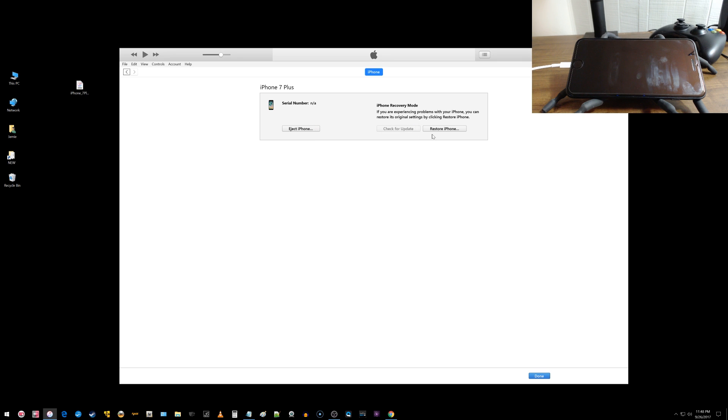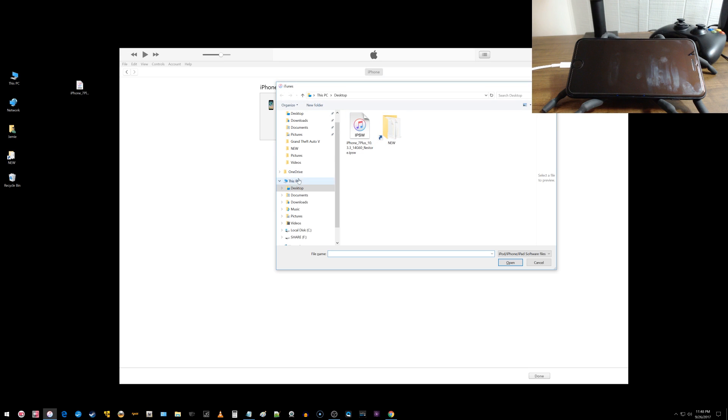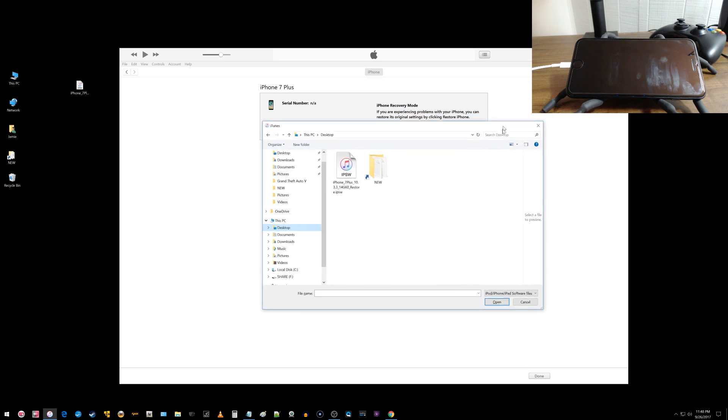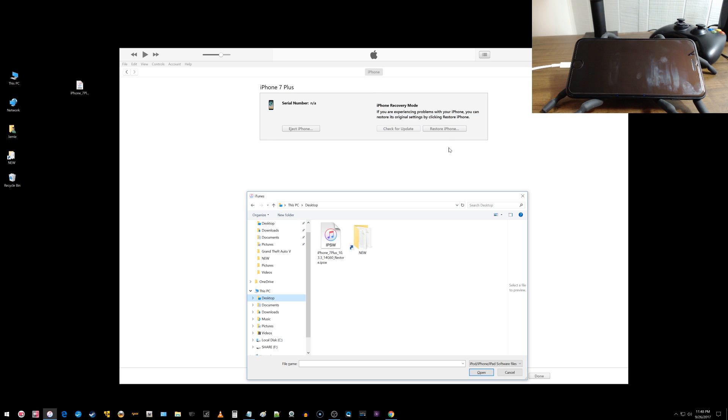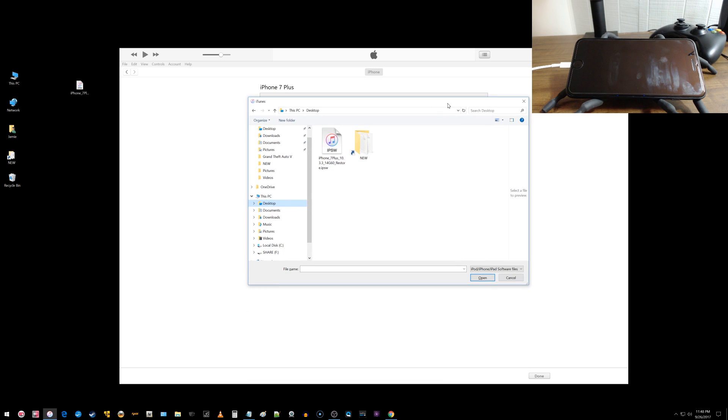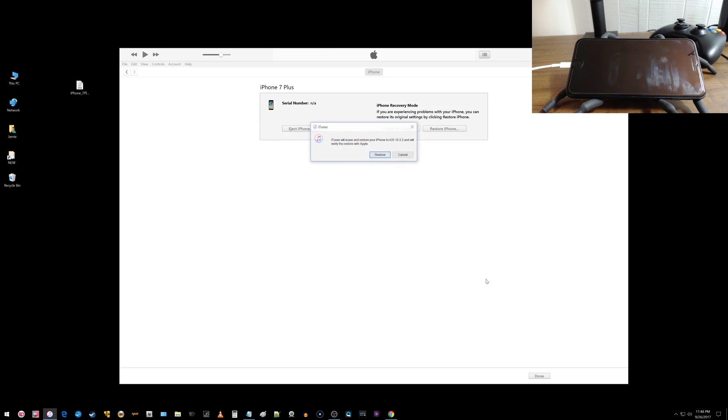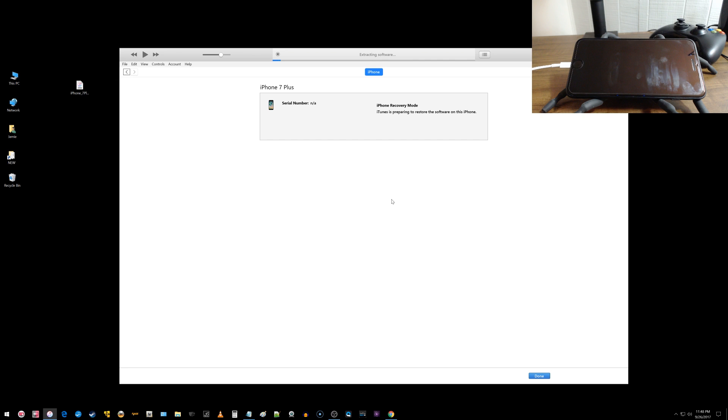Now what we do here is if you're on a Windows computer, you hold down the shift key and you click restore iPhone and that will allow us to go over to the desktop and select our file. If you're on a Mac system, you hold down the options key and then you can browse. So I'm going to go ahead and select my IPSW file here which is 10.3.3 and choose open and it says iTunes will erase and restore your iPhone to iOS 10.3.3 and will verify with Apple. So I'm going to go ahead and click restore and up here you can see it is extracting the software.